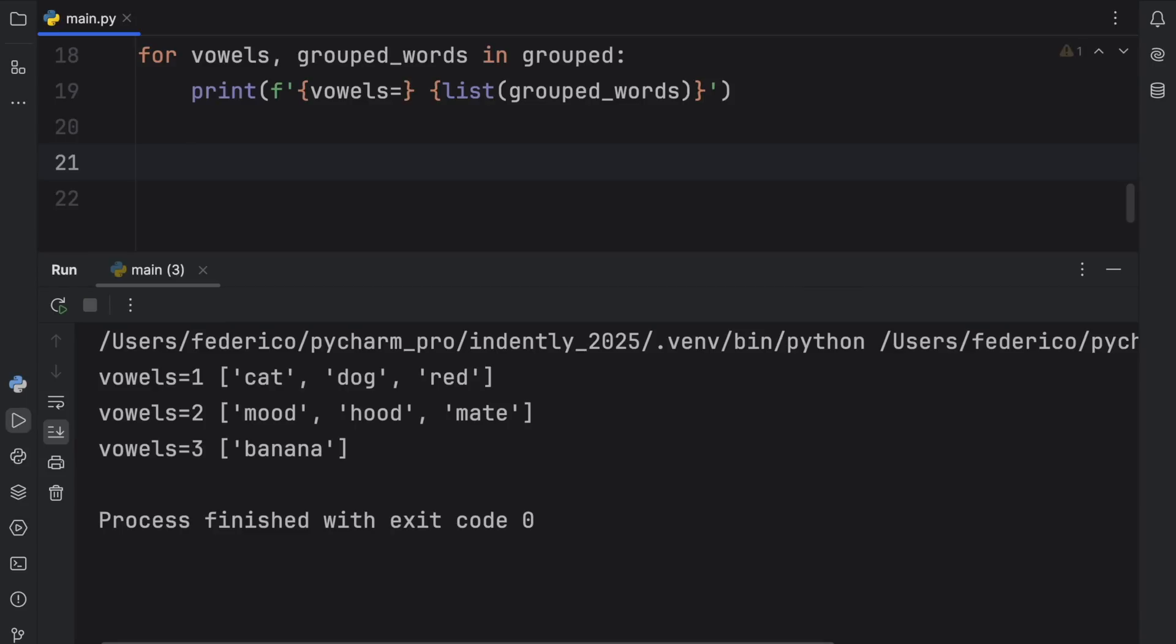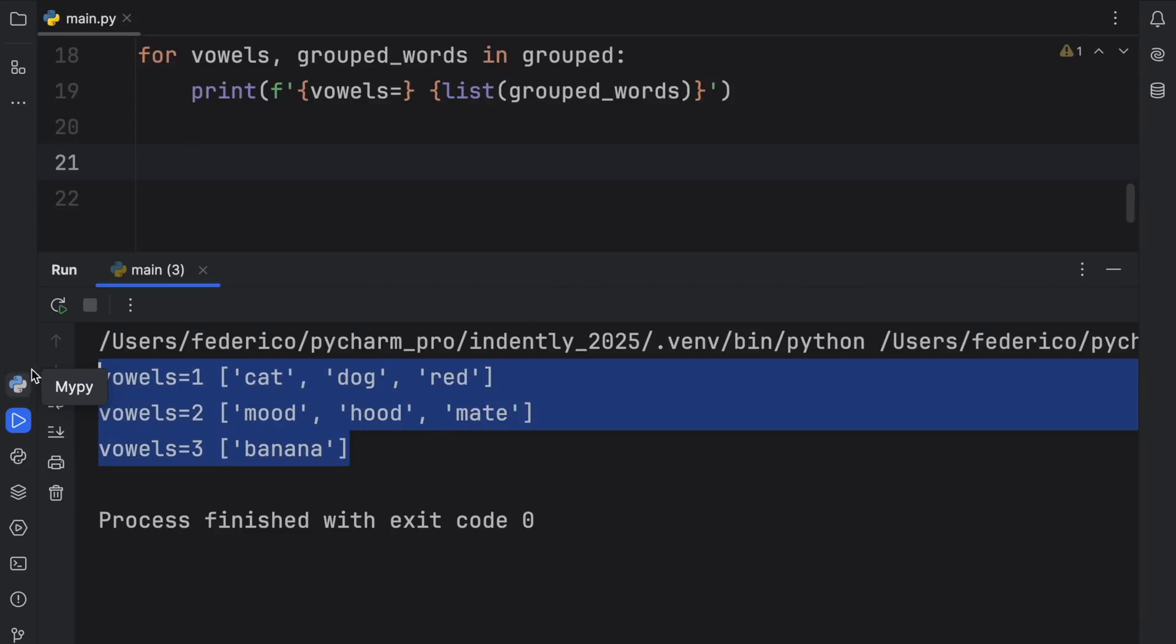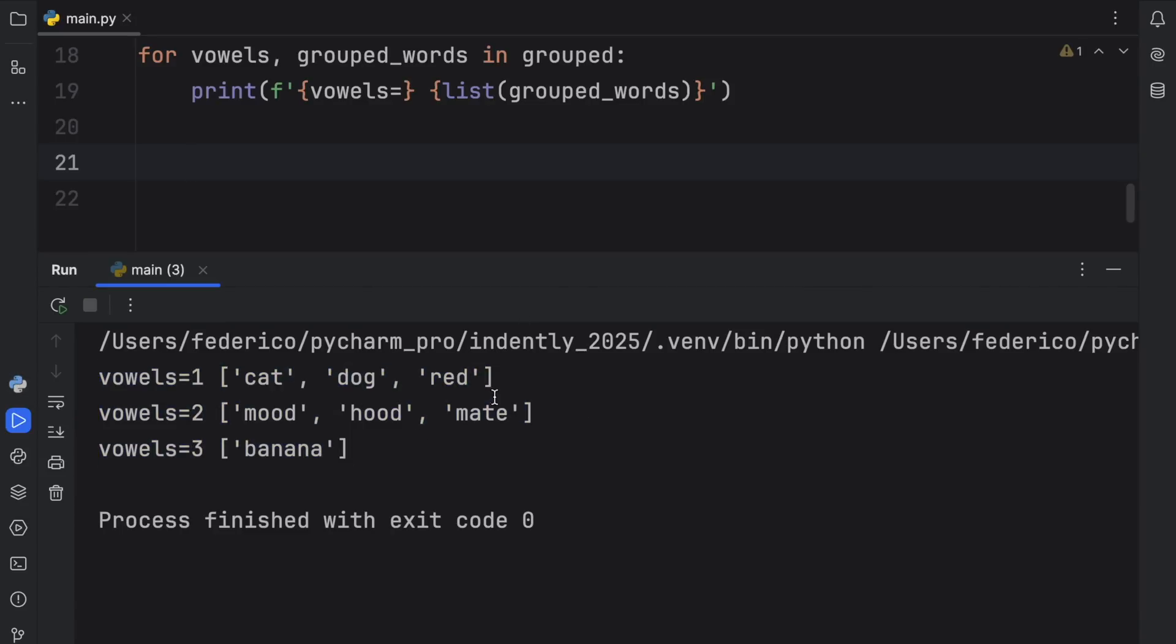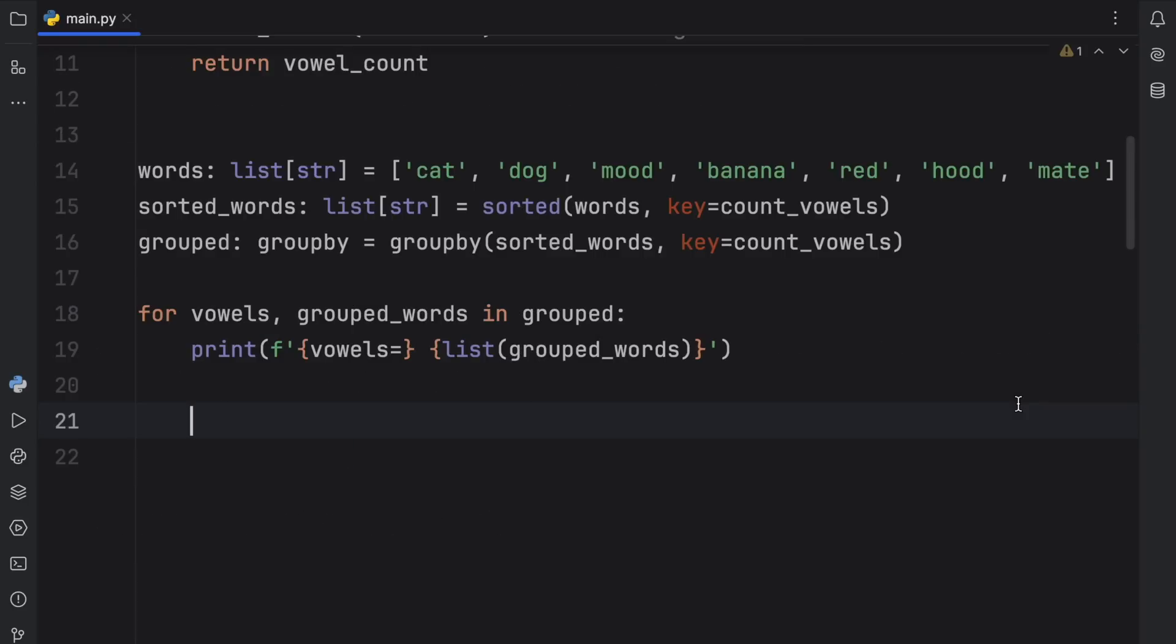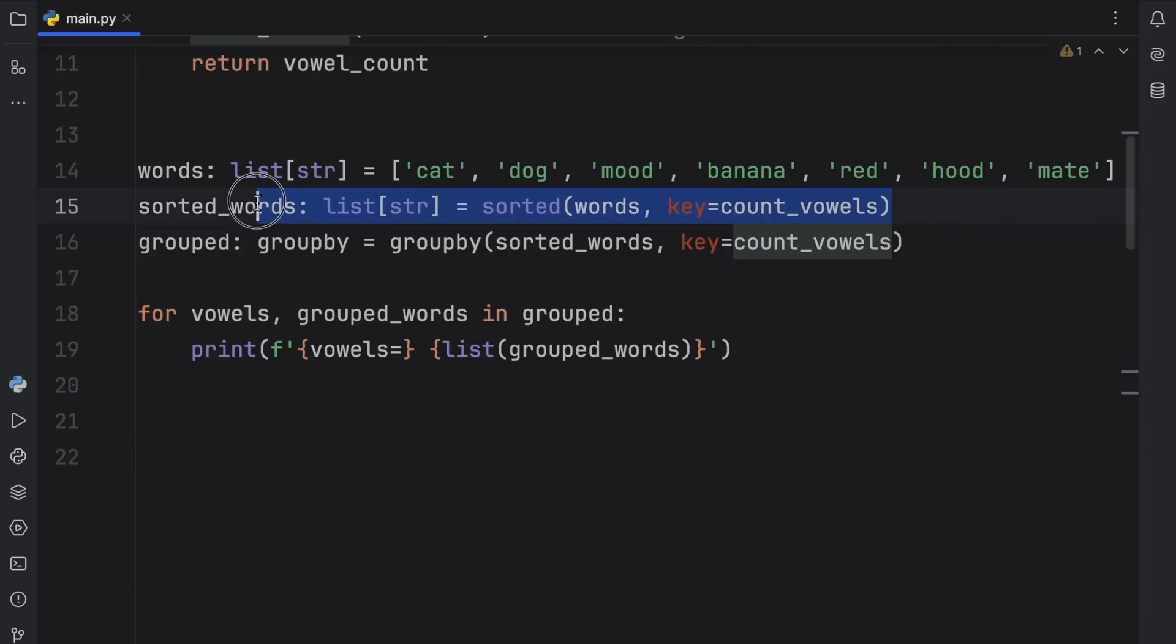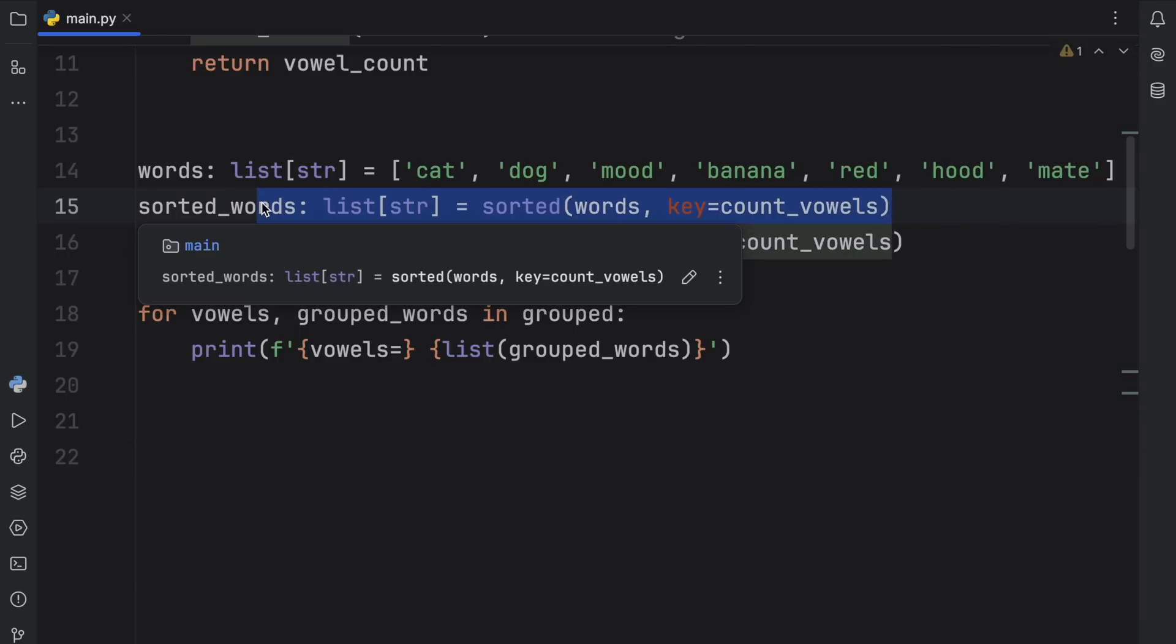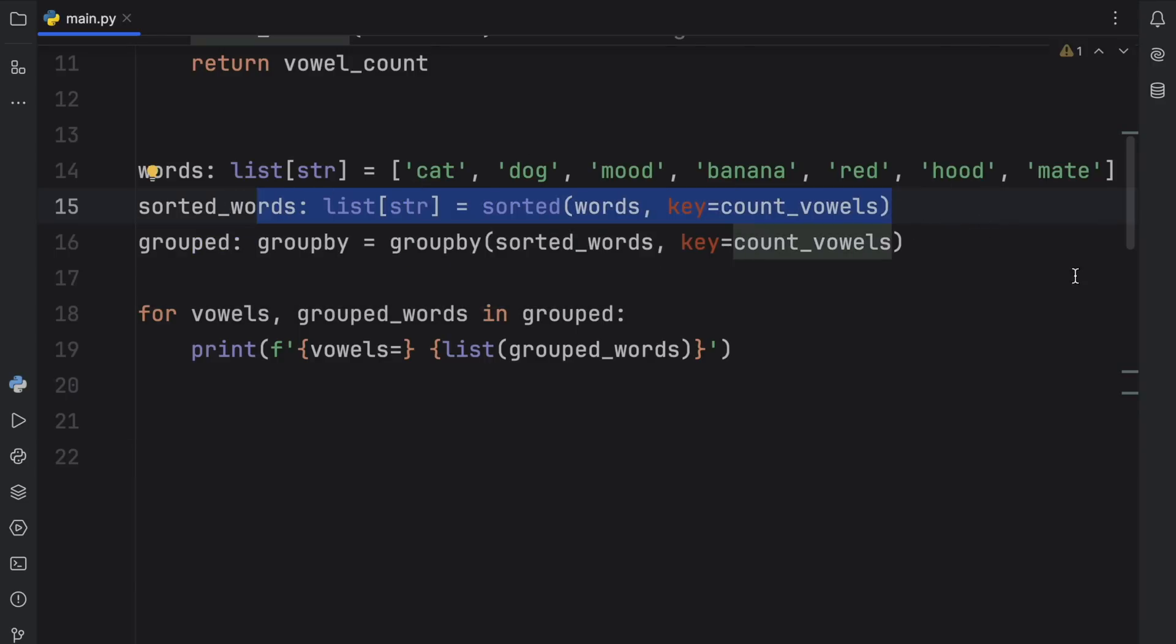So for vowels and grouped_words in grouped, print the f-string of vowels equals and the list of grouped_words. And now when we run this, what we should get back are the groups that we specified. As you can see, the words that contain only one vowel will be grouped together. And then the ones that contain two vowels will also be grouped together. And then the same thing for three vowels. And this is just a very good function to know about because it makes grouping so much easier. Even if it takes a bit more time to learn because you need to sort it each time before you actually group the elements. But once you figure that out, it's a very simple function to use.